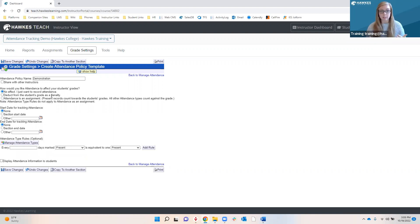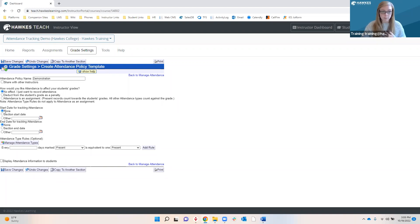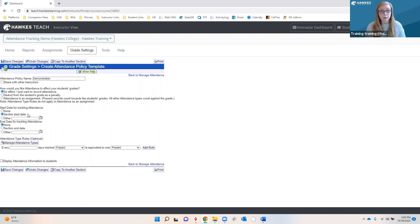After you set up your template name and choose if you want to share it, this is when you'll be able to choose what type of attendance policy you would like to implement for your section. We have three different options. Our first option is to record attendance for tracking purposes only. This option, exactly like it sounds, we're just tracking when students were present, when they were absent, and so on — and it's not going to affect students' grades at all.